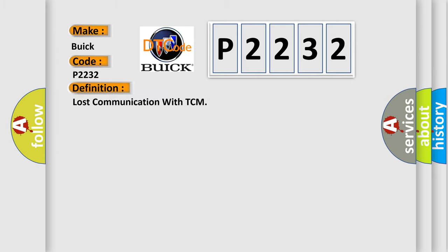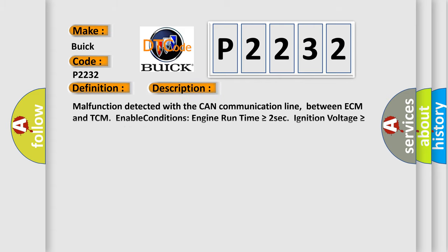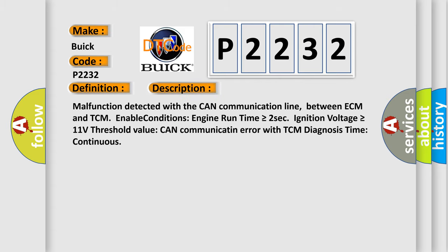The basic definition is Lost communication with TCM. And now this is a short description of this DTC code.